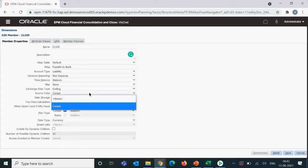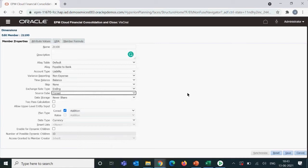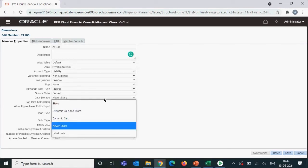Source cube is relevant when a particular member is valid for multiple cubes. For example, this member is valid only for the consolidation cube and not enabled for the rate cube, so there is no need for a source cube here. But if an account is valid for both cubes, we set the source cube — that's the cube where data entry happens and from which data gets reflected to the other cube.